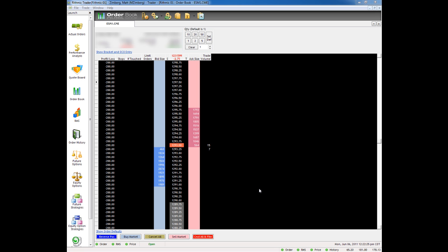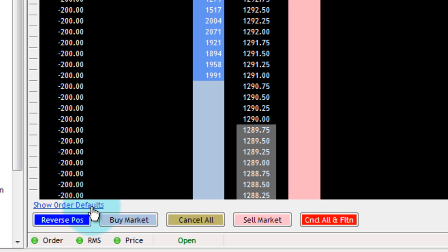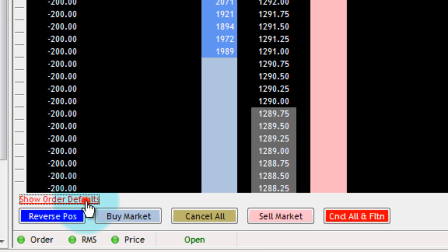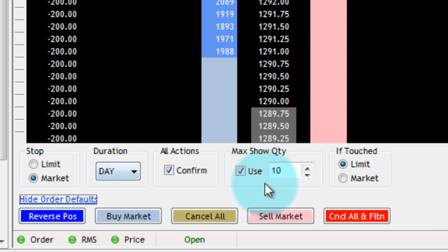Today we're going to be talking about Rhythmic Trader and Order Defaults in the Order Book. Down here in the bottom left-hand corner, there's a little link button that says Show Order Defaults. When I click on that, it's going to pull up my default settings for the different types of orders I can execute.